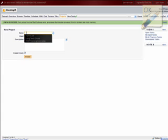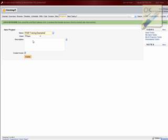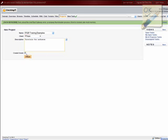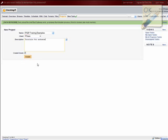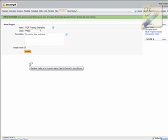And let's name this FFOP training examples. Client is fftrain. That's us. Description is tutorials for audience. That's you guys. And create forum. This can create a private forum for people with access to this project to discuss and chat about the project. So if you create a clockingit.com account, let me know and I can add you to this forum. And then let's click create.